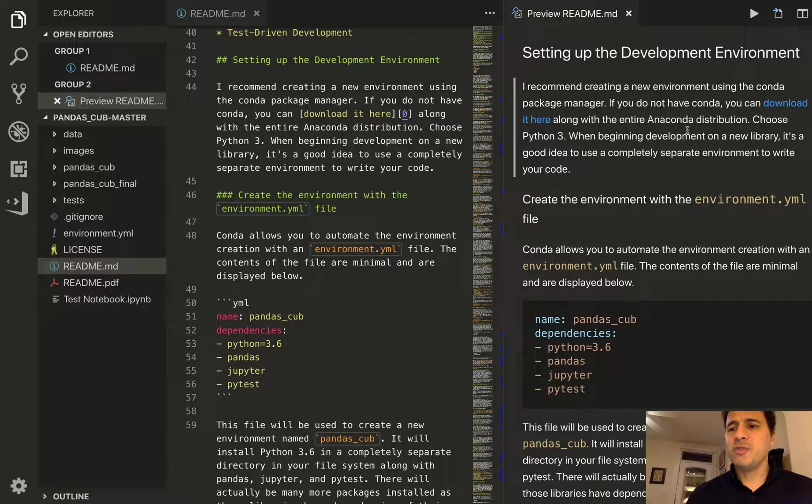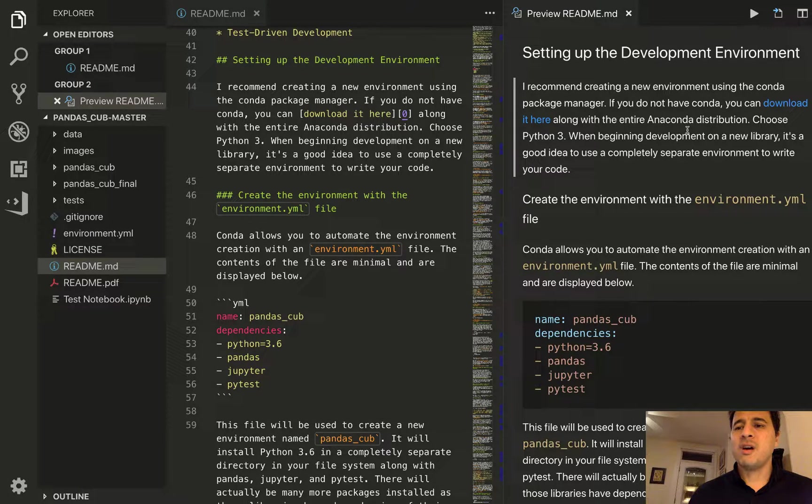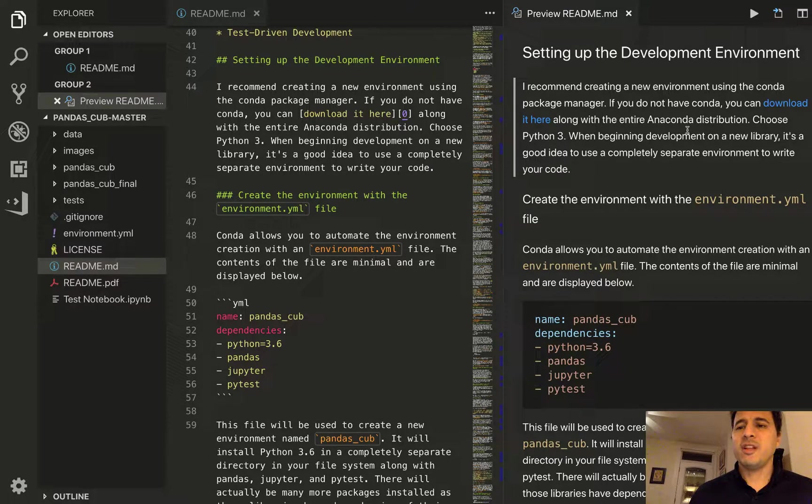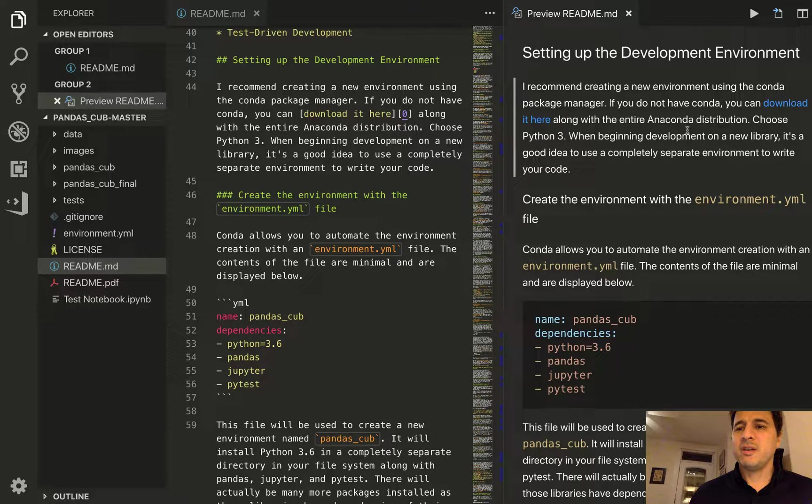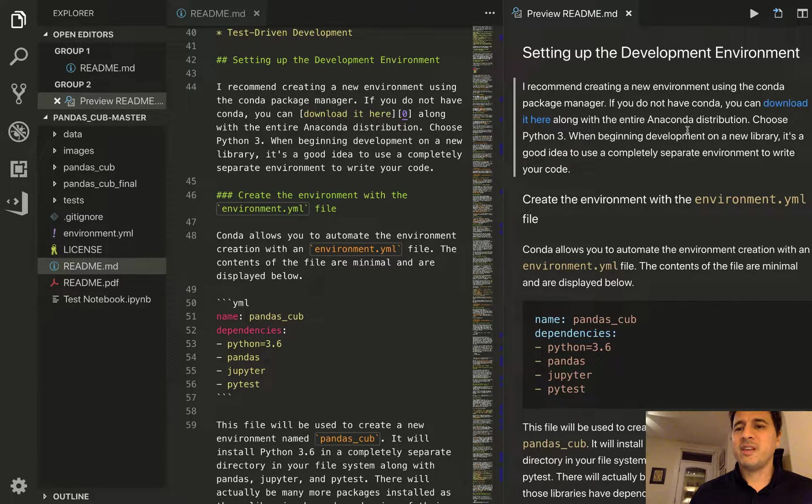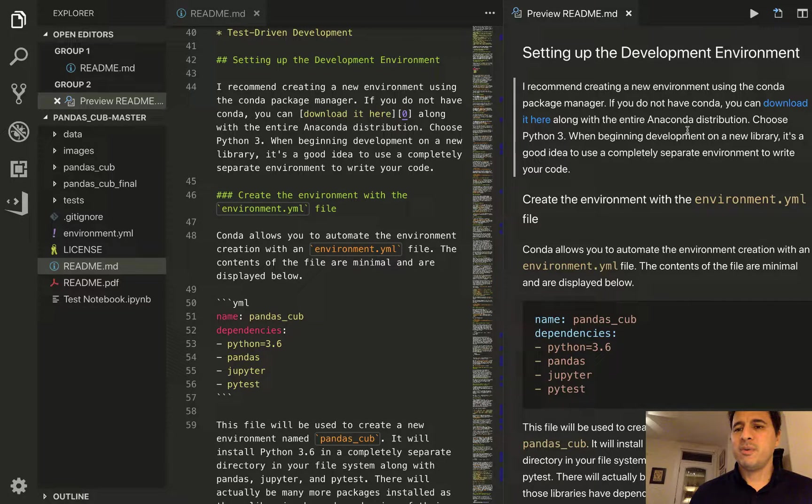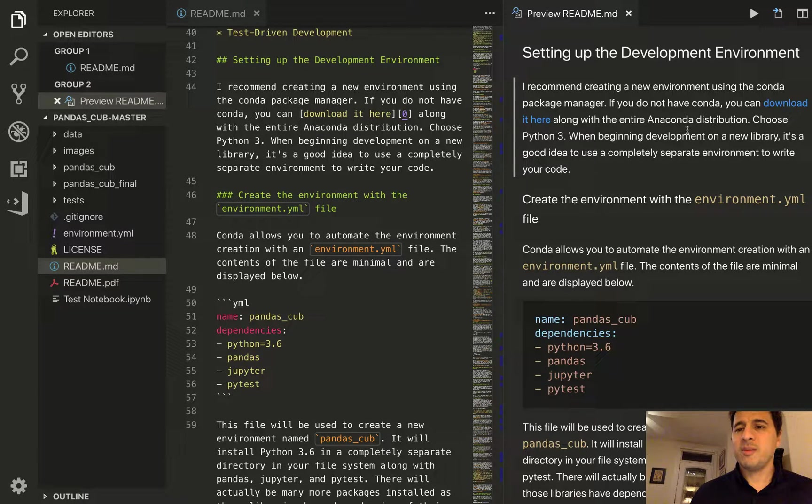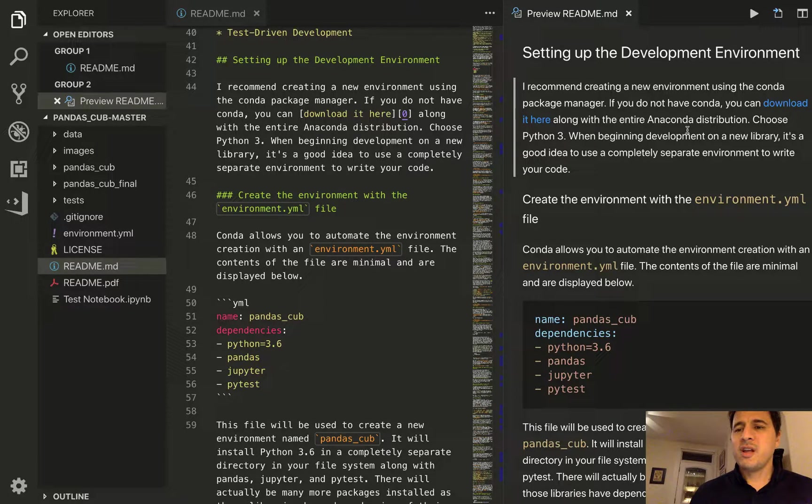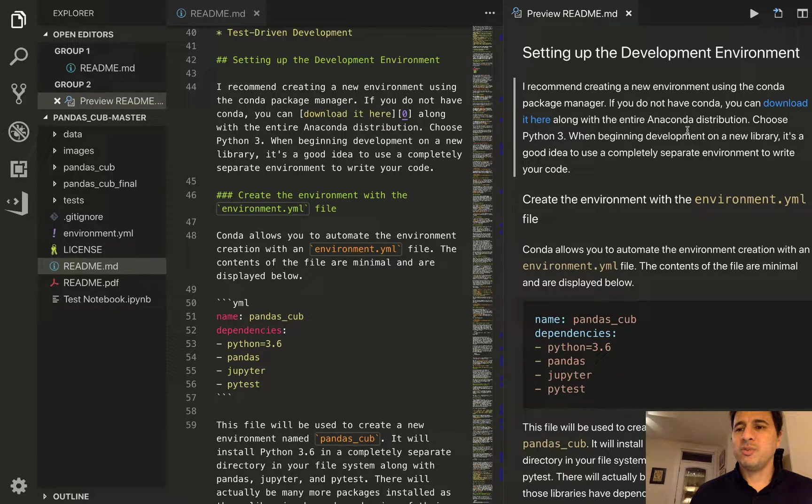All right so I'm going to be using a tool called Conda to set up the development environment. Now Conda is more well known as a package manager but it can also create environments. So if you do not have the Conda tool then you'll need to download it.